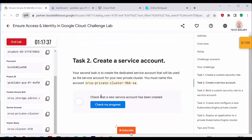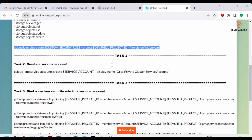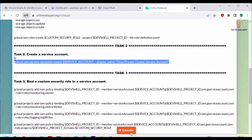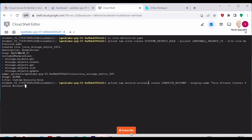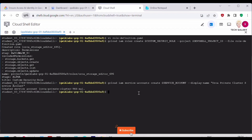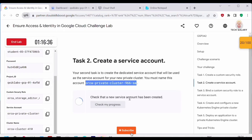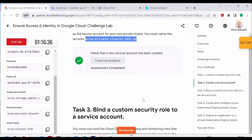Now let's move to Task 2 and create a service account by the specified name. We run 'gcloud iam service-accounts create $SERVICE_ACCOUNT', passing the environment variable which holds the service account name, along with a display name. The service account has been created. You can click 'Check my progress' and this task is now complete.